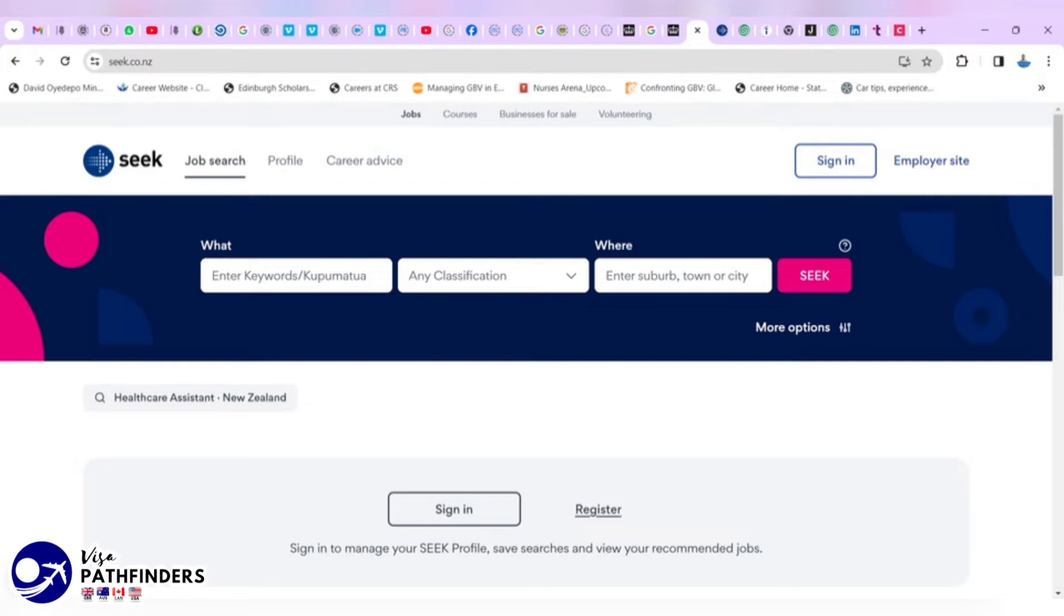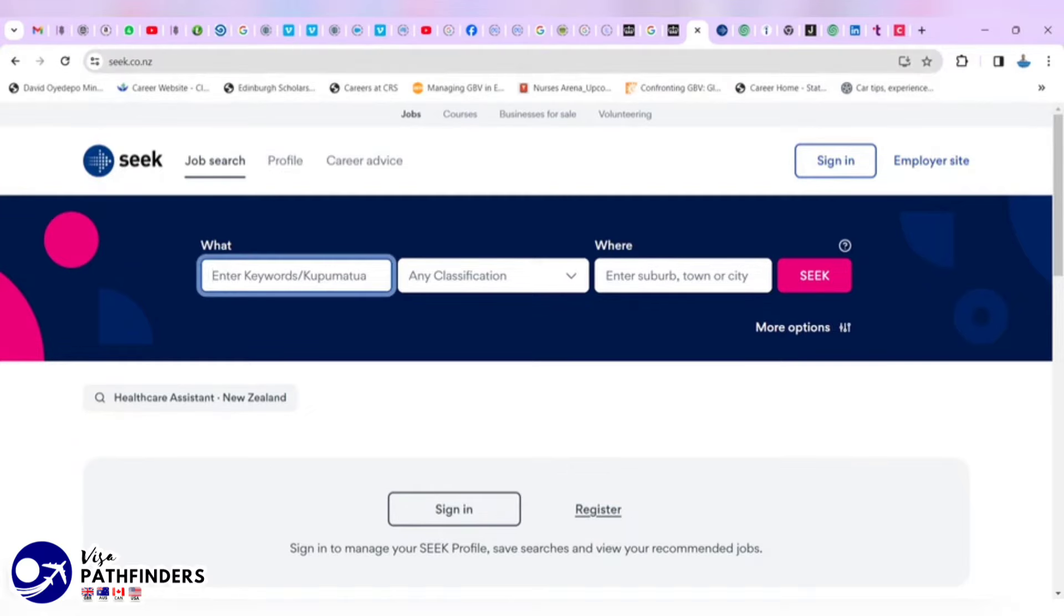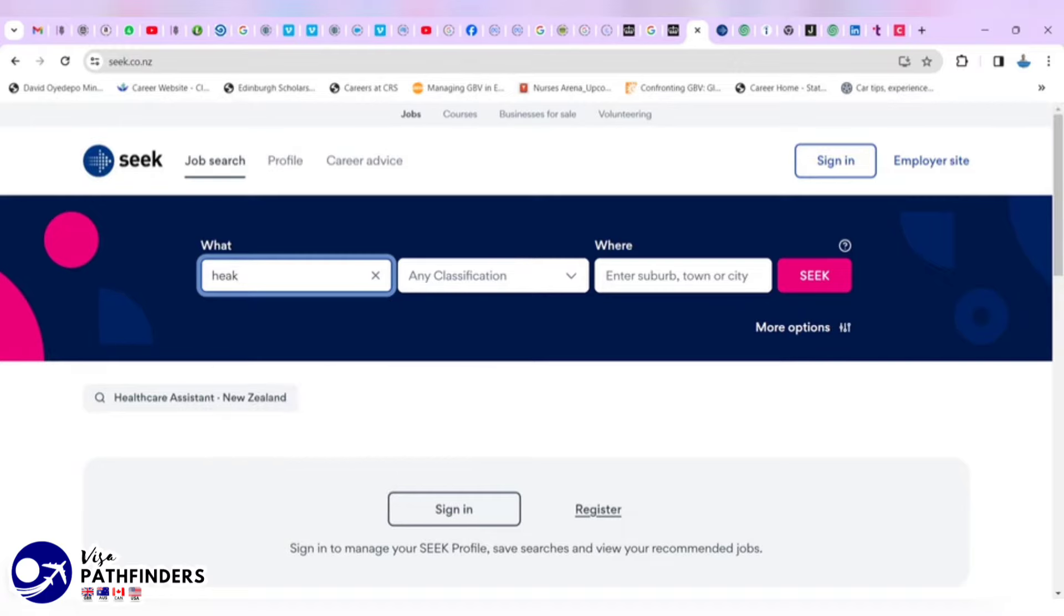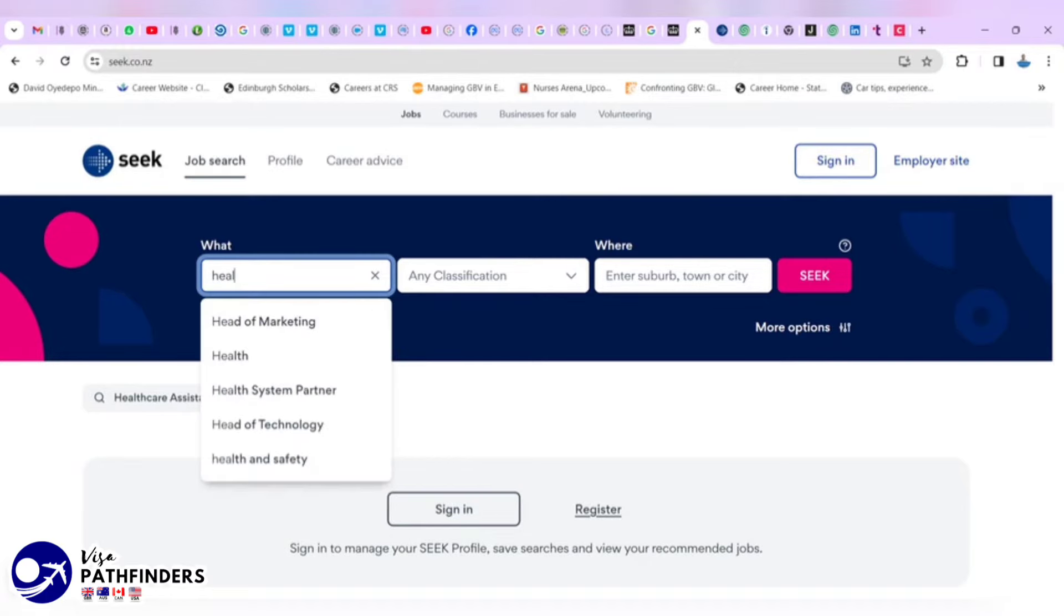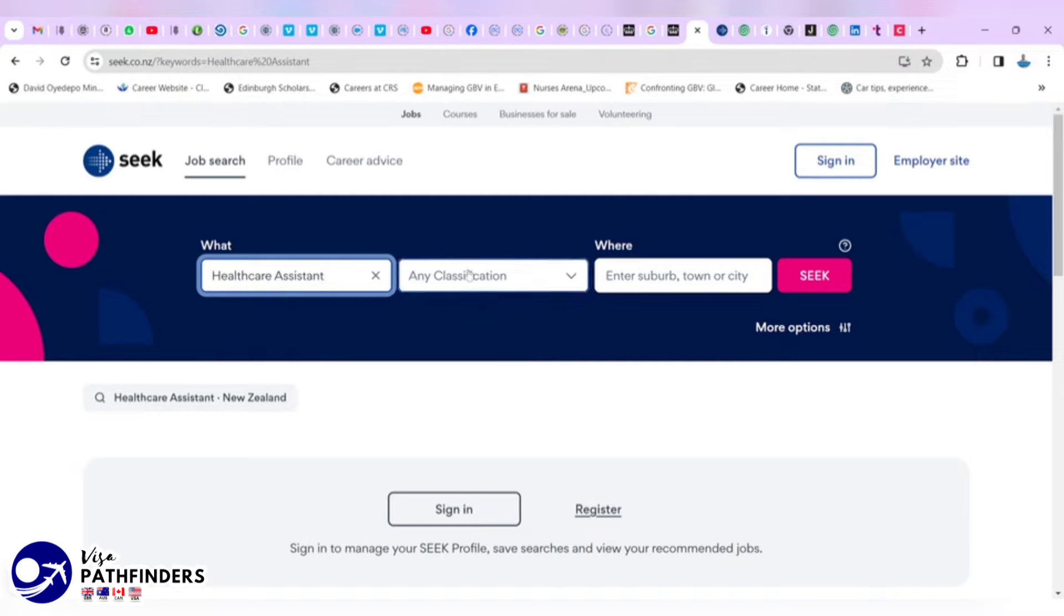For the purpose of this video to discover your next care assistant job in New Zealand, you have to visit SEEK.co.nz. Our keyword is going to be healthcare assistant. If you leave the classification empty and the location empty as well and click SEEK.